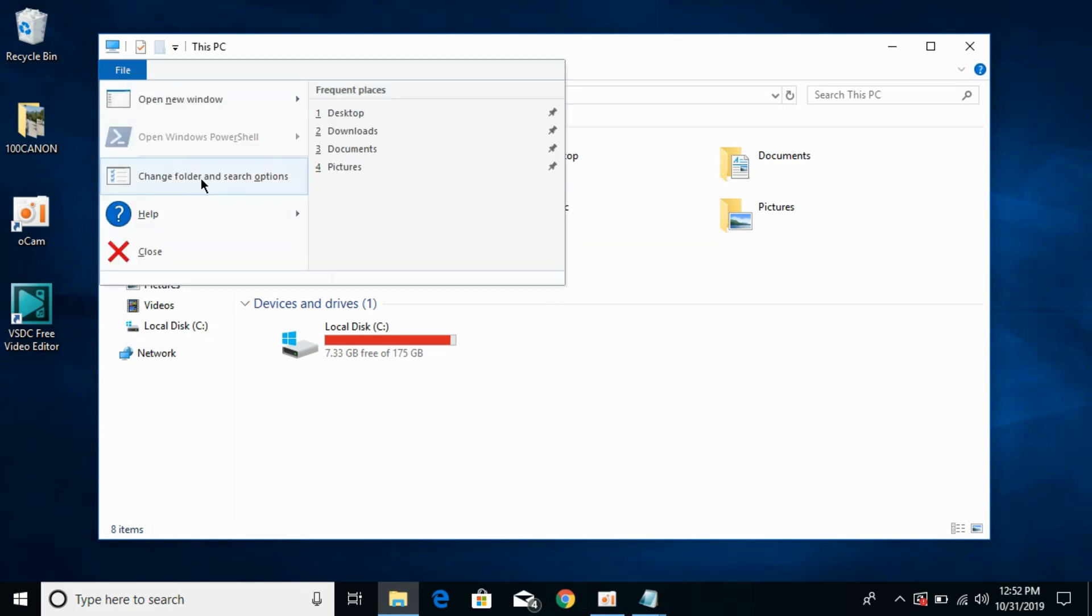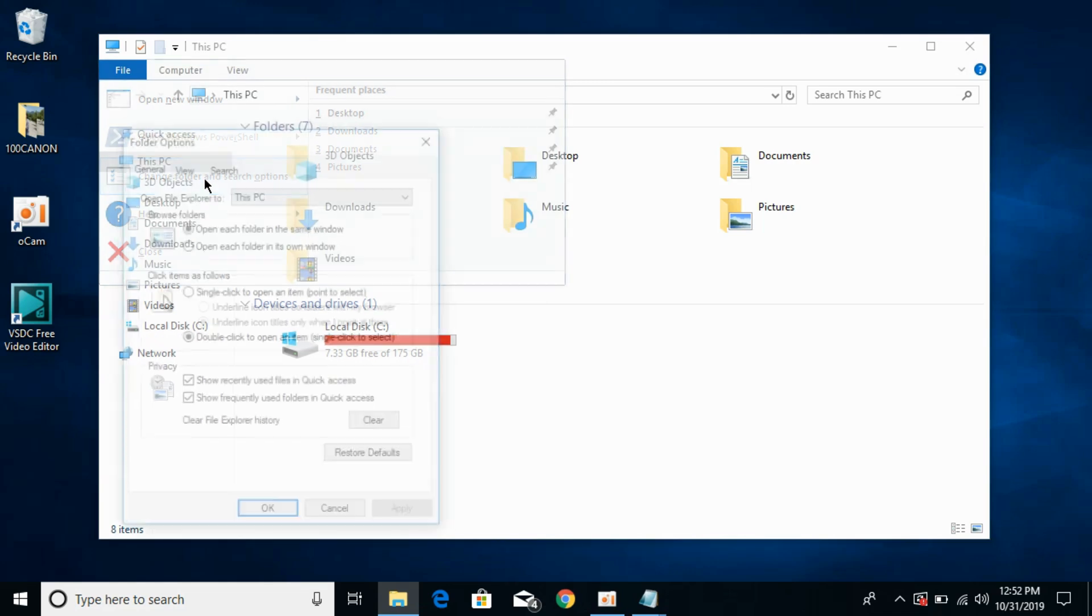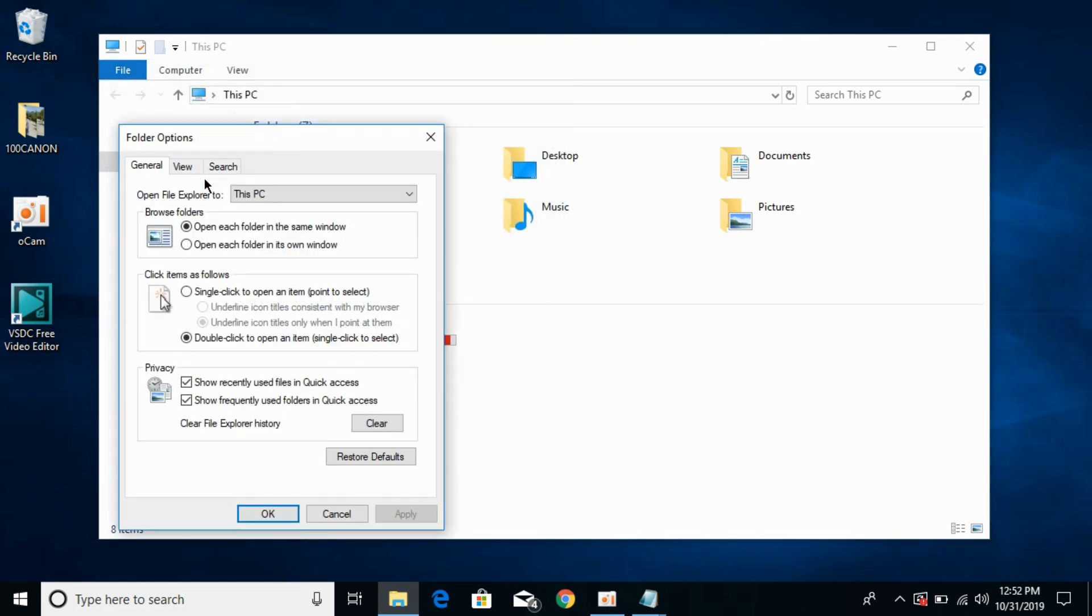Click on change folder and search options. Under the privacy you can see show recently used files. Check mark these both and click on clear. If you want to directly open quick access when